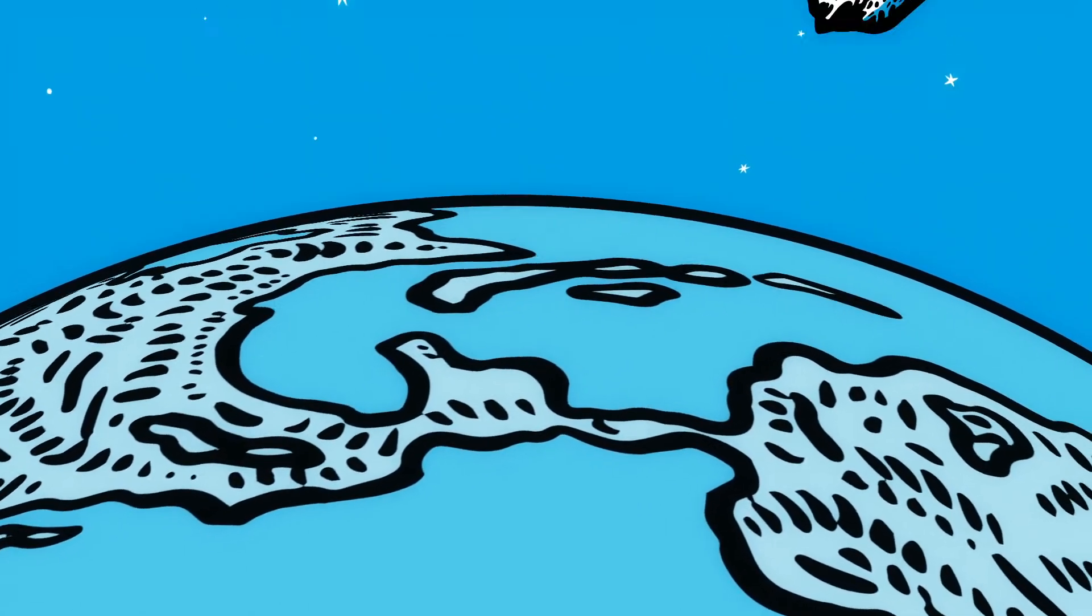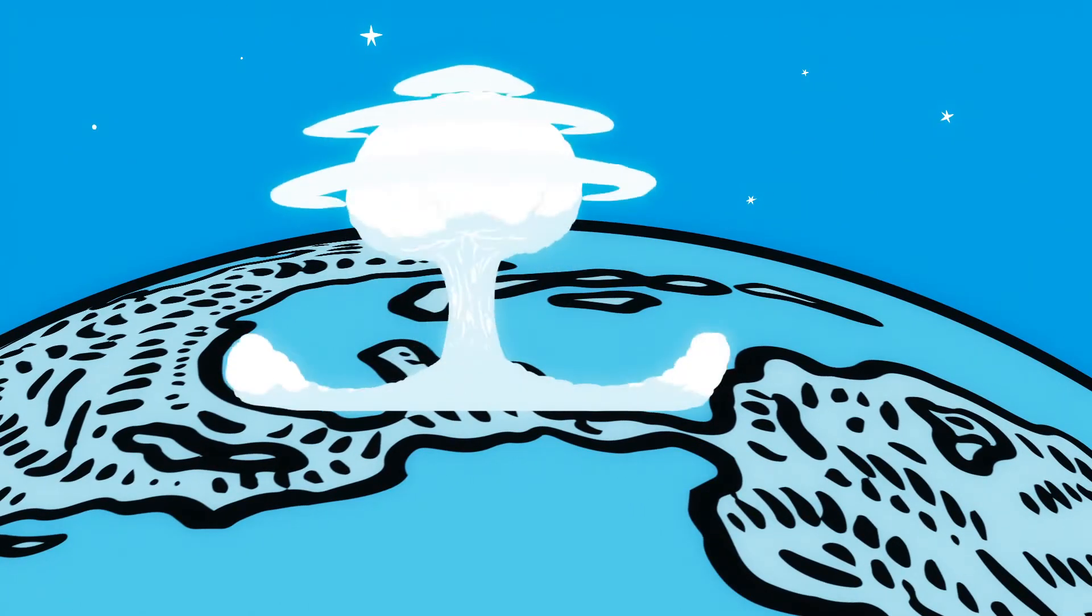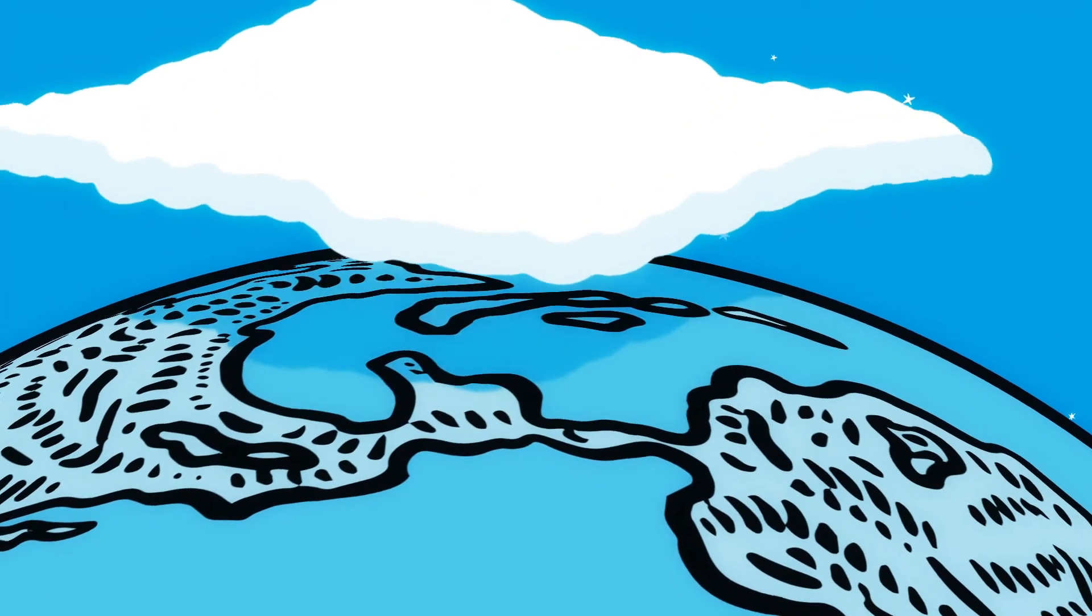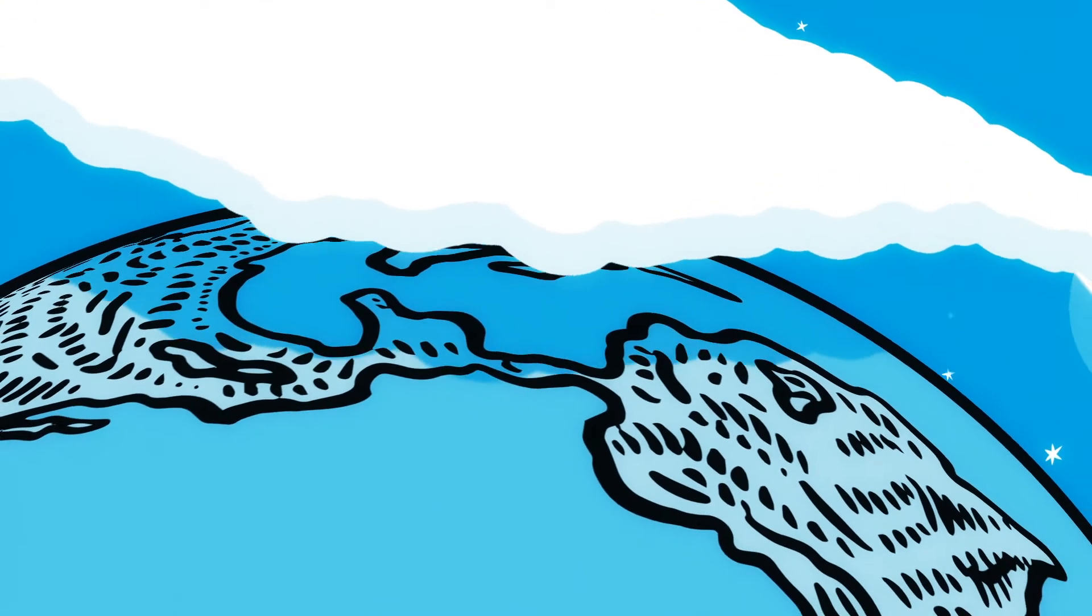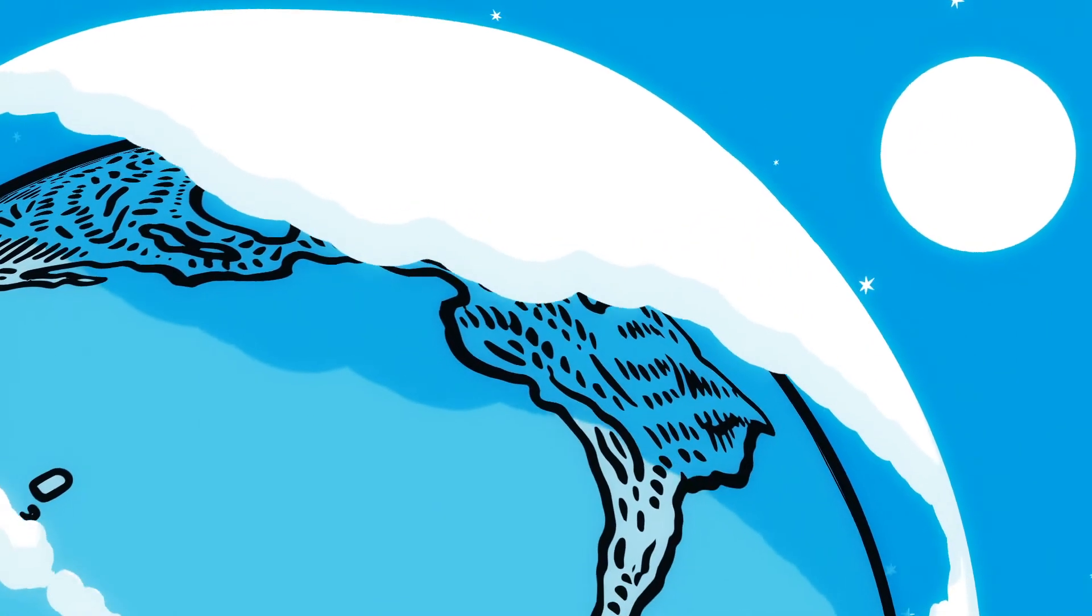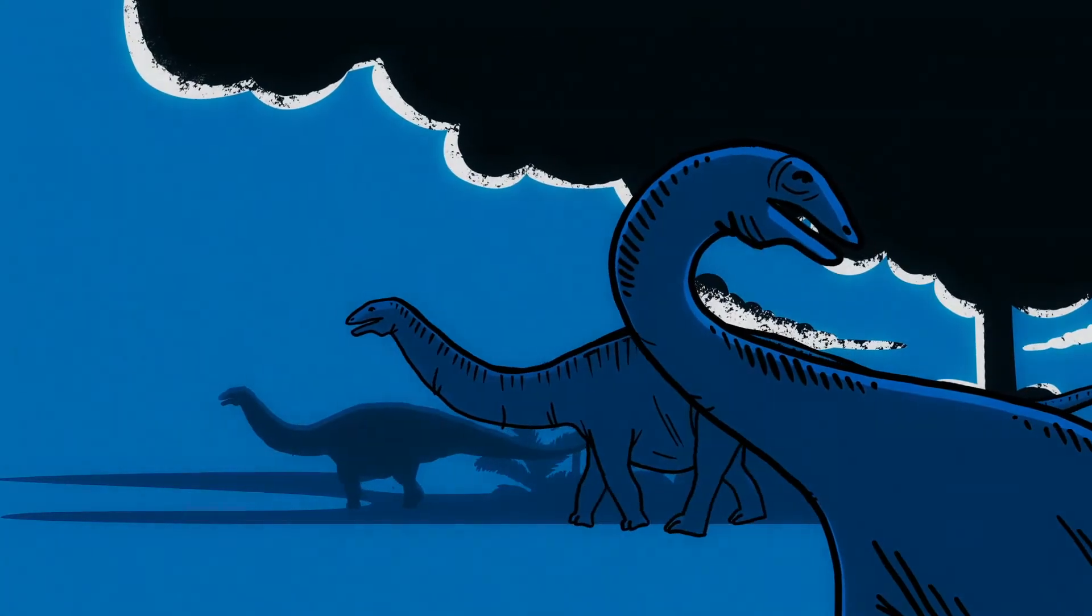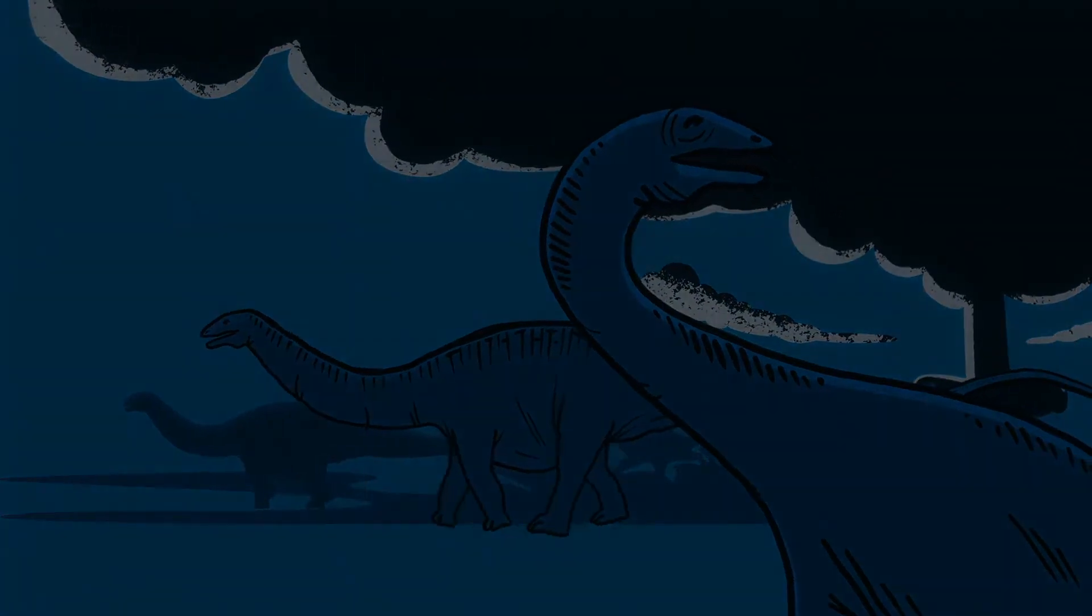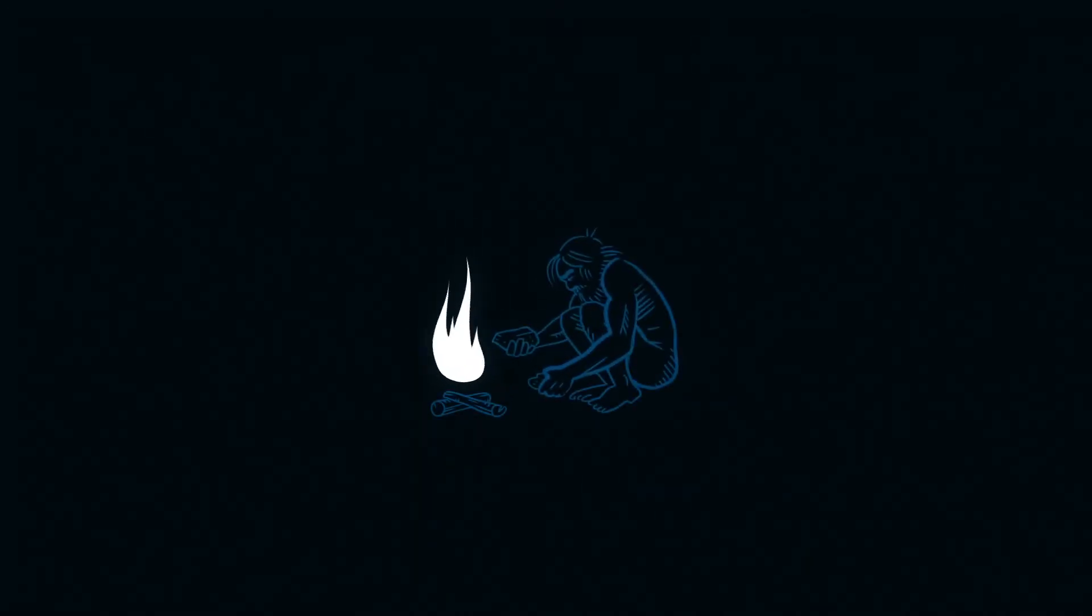But it didn't. It hit the Yucatan Peninsula, superheating the atmosphere and sending up an impact plume that would block out the sun for decades, wiping out three-quarters of all species on Earth, marking the end of the dinosaurs, and making way for the rise of mammals.